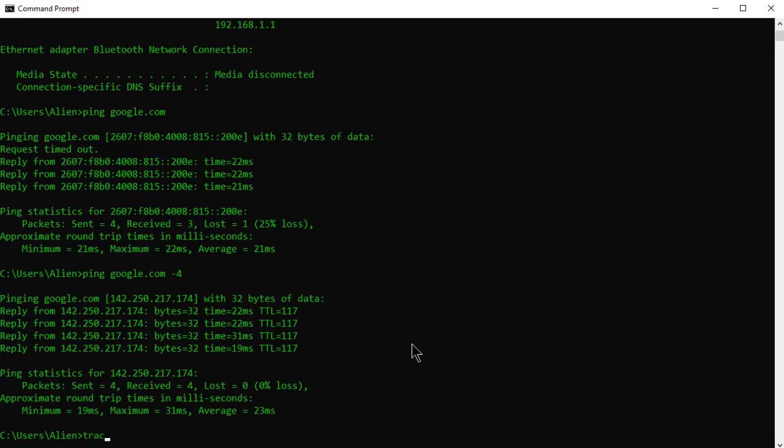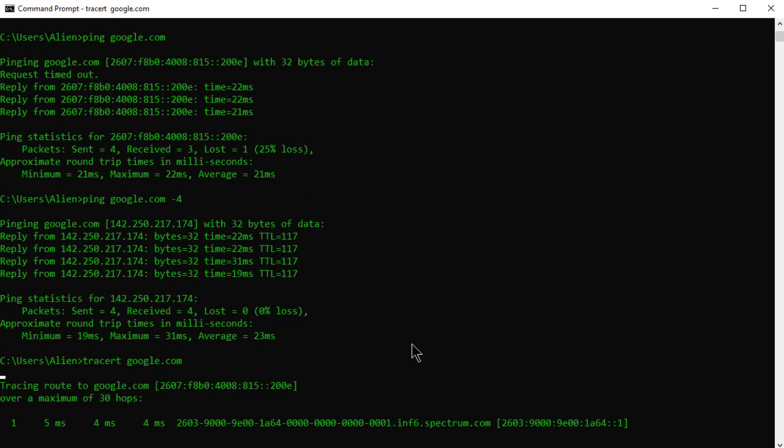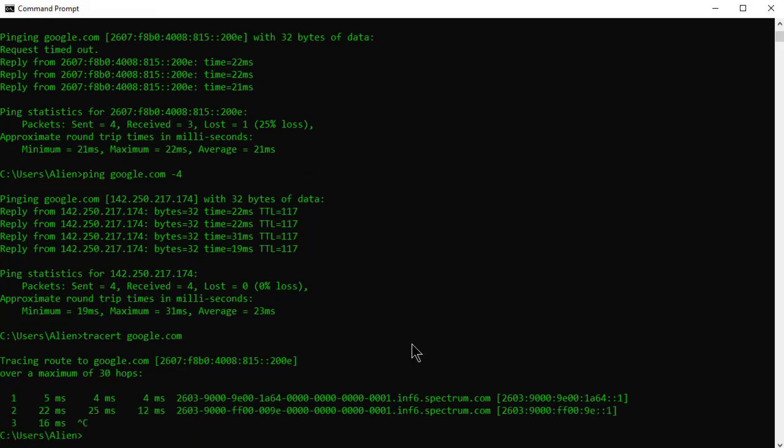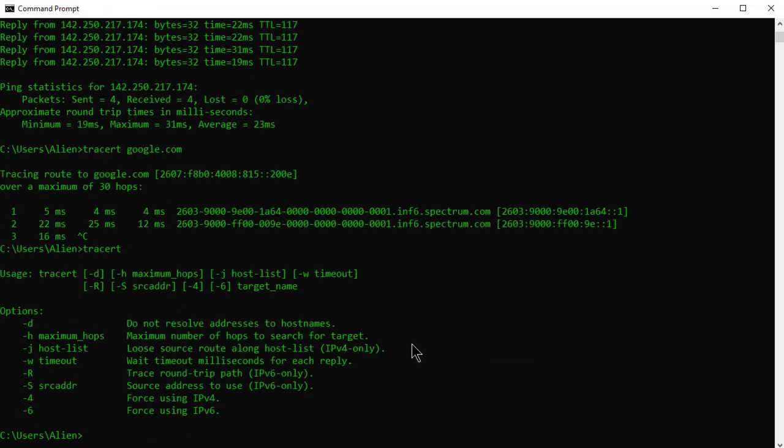Now let's go on to traceroute. Let's go to google.com again. I'm just going to hit enter. I'm going to just get one or two and I'm just going to break. So a couple things.